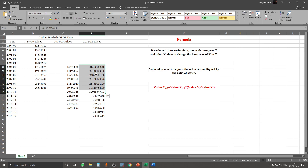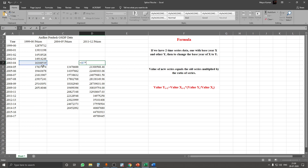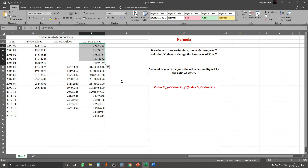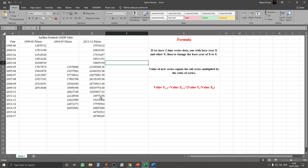Now this becomes our X while Y stays the same, so we use the same formula but with these different values. We apply the formula: Xt+1 multiplied by the ratio of Yt divided by Xt, press Enter, and stretch it down. Using the splicing technique, we have calculated the entire three different base year series into one base year series.